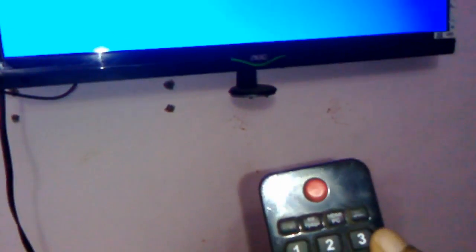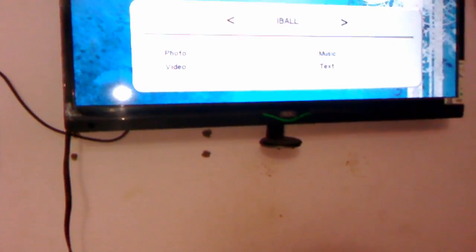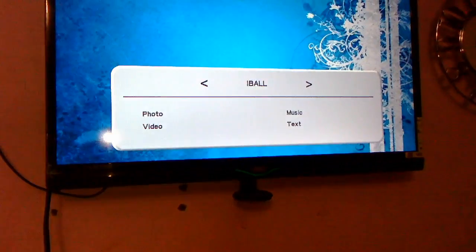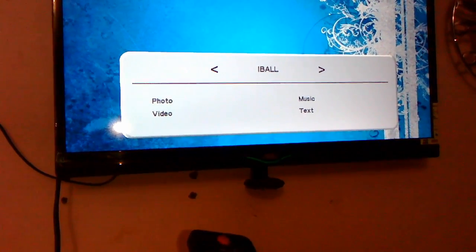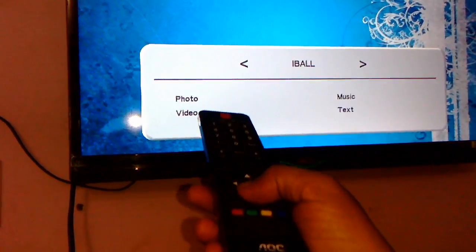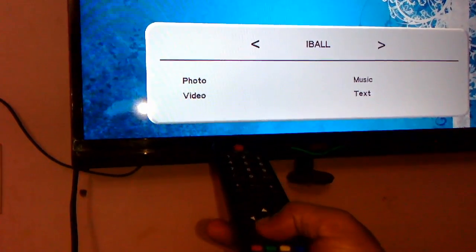Here is the USB button. Just tap on this or press this. Here I got four options like photo, music and video.